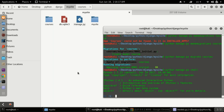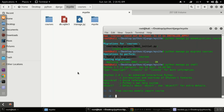Now that we are in the Python shell, we first need to import our model from the courses app. For that, type `from courses.models import Course`. Now we have imported our model.